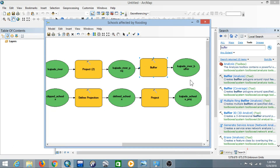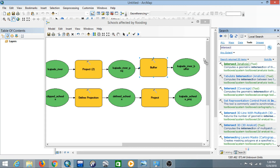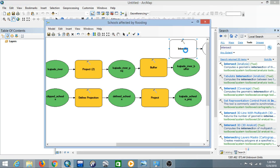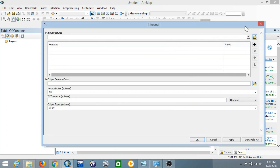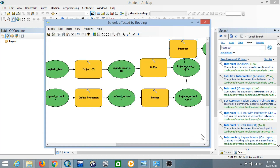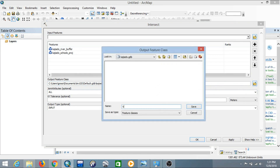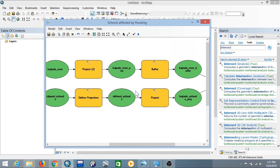Finally, we're going to intersect the buffered Kajiado rivers with the Kajiado schools. Add the Intersect tool and drop it into Model Builder. The Intersect tool's inputs will be the Kajiado River Buffer and the projected Kajiado Schools. Select both as inputs, then change the output location and name it 'Kajiado Schools Flooding', then save and click OK. Rearrange everything using Auto Layout. Our model is now complete.